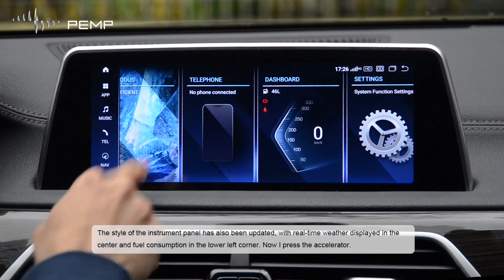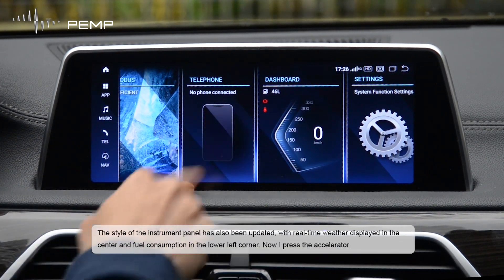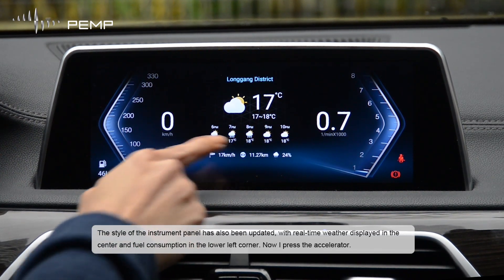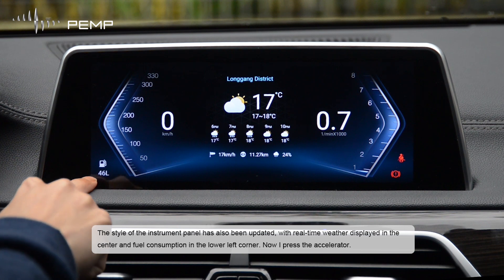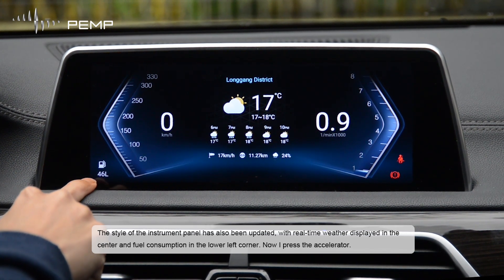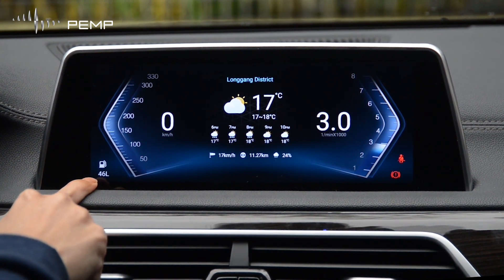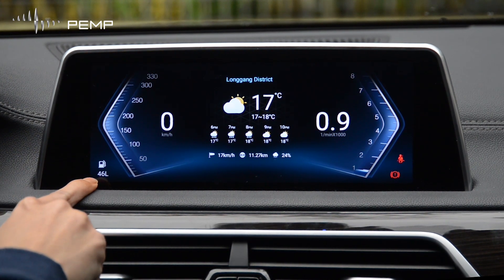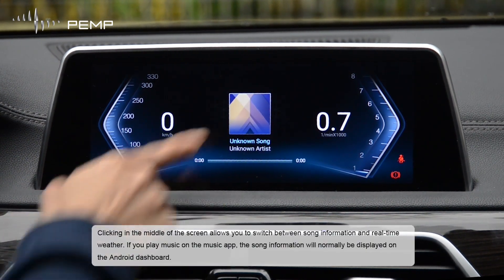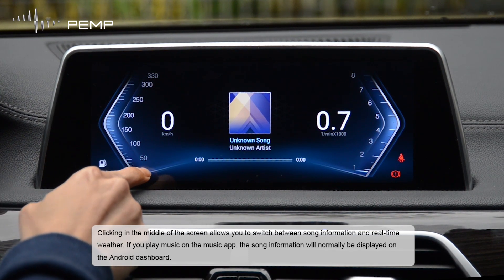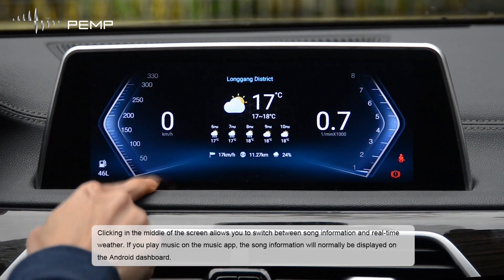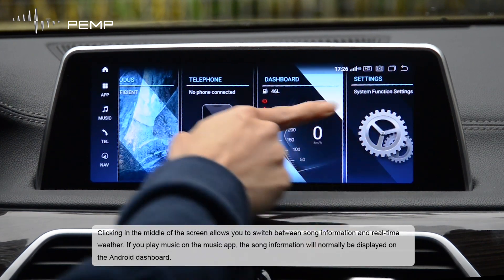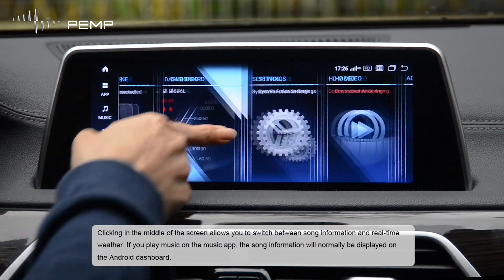The style of the instrument panel has also been updated, with real-time weather displayed in the center and fuel consumption in the lower left corner. Clicking in the middle of the screen allows you to switch between song information and real-time weather. If you play music on the music app, the song information will normally be displayed on the Android dashboard.